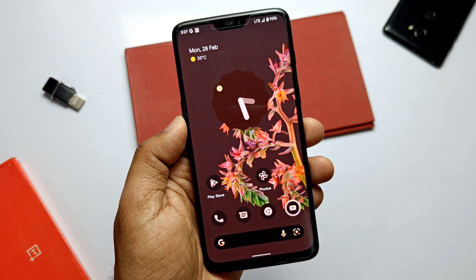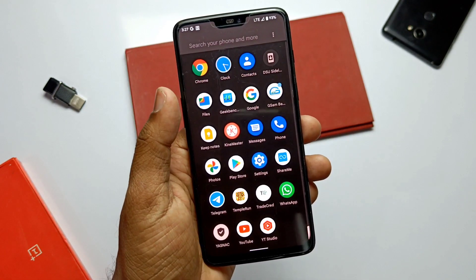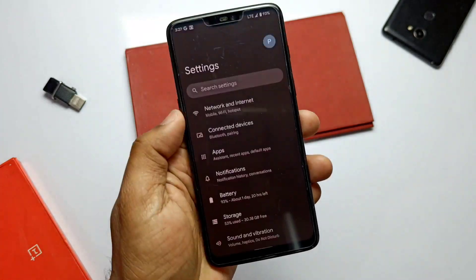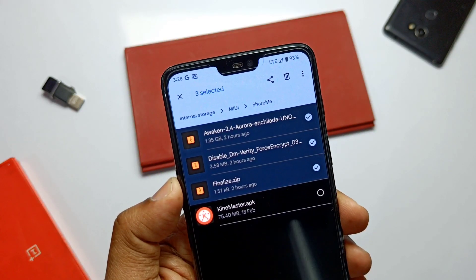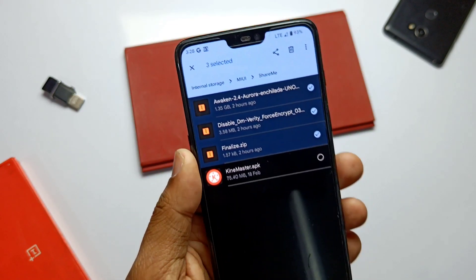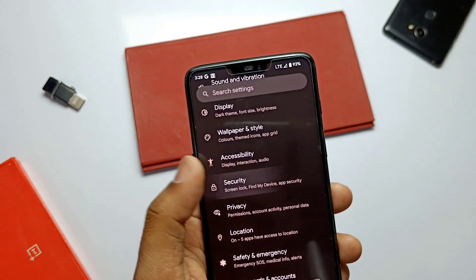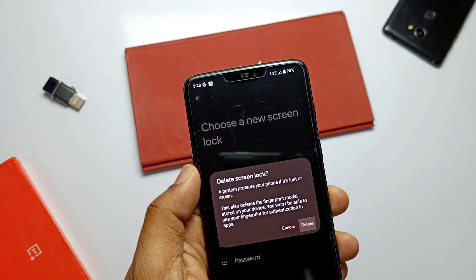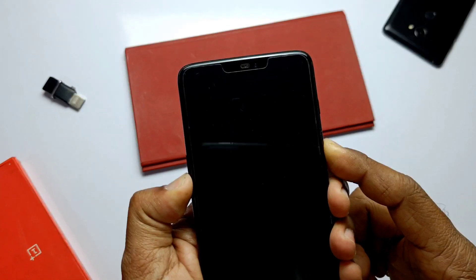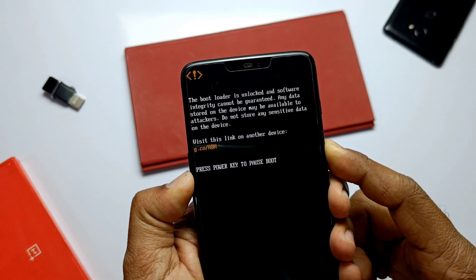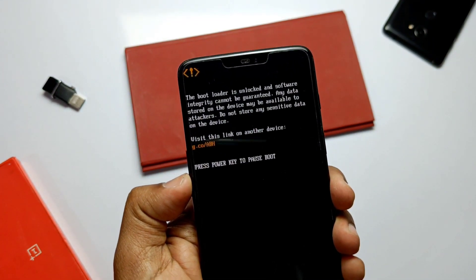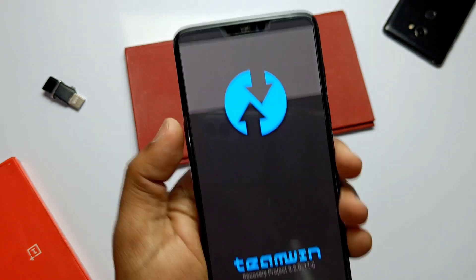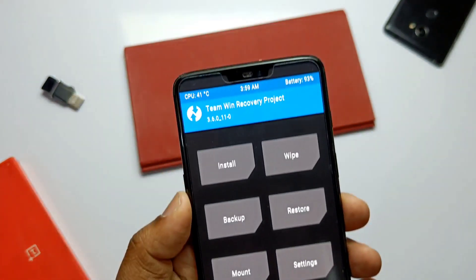You need to download the AwakenOS full ROM zip — GApps are included in this package. You also need the finalized zip and the DM Verity zip to disable the encryption issue in TWRP. First, go to Security and disable the PIN or password lock. Then power up your device and press Volume Down plus Power button to put your device into TWRP. Latest TWRP 3.6 is recommended.